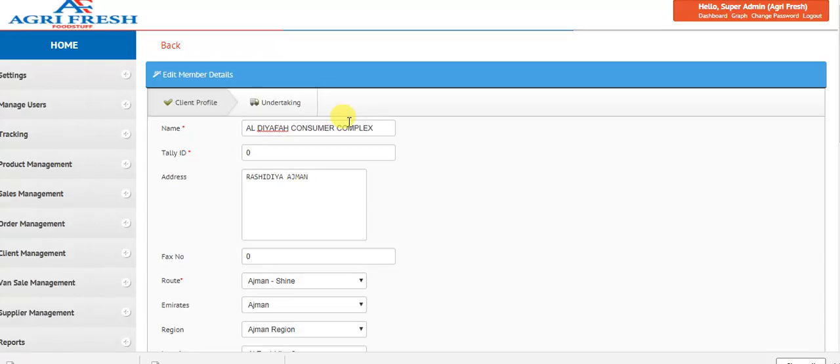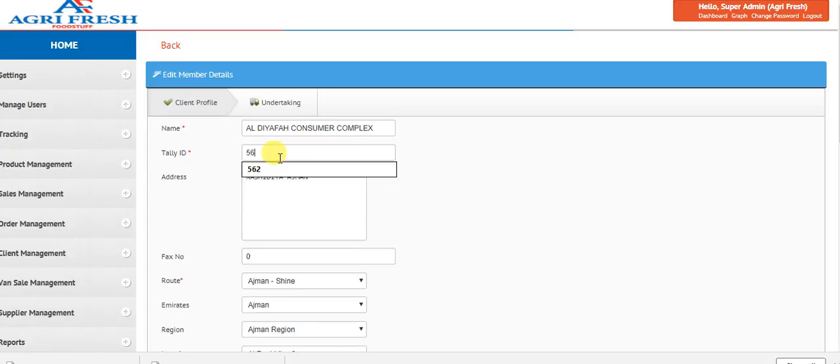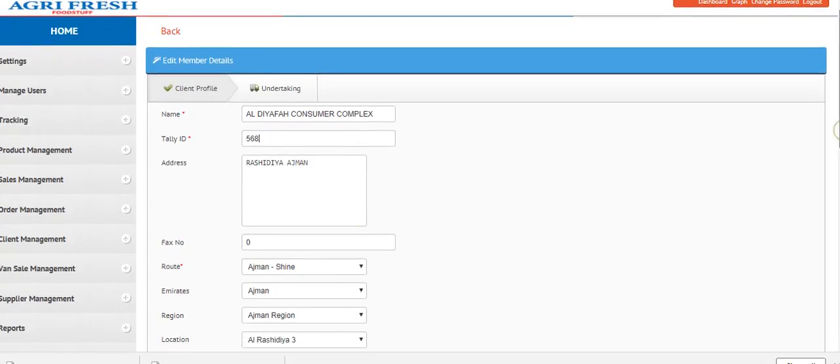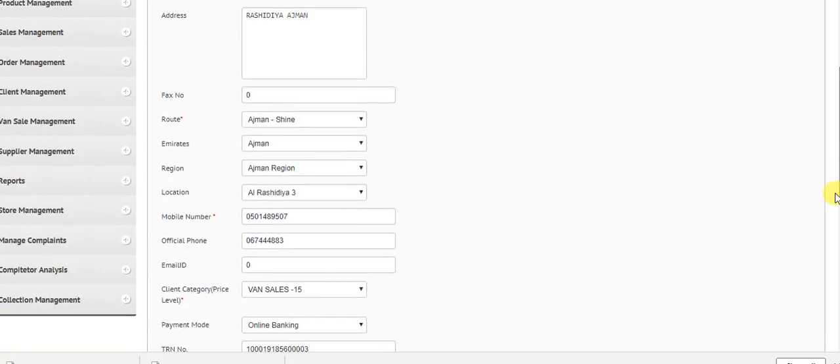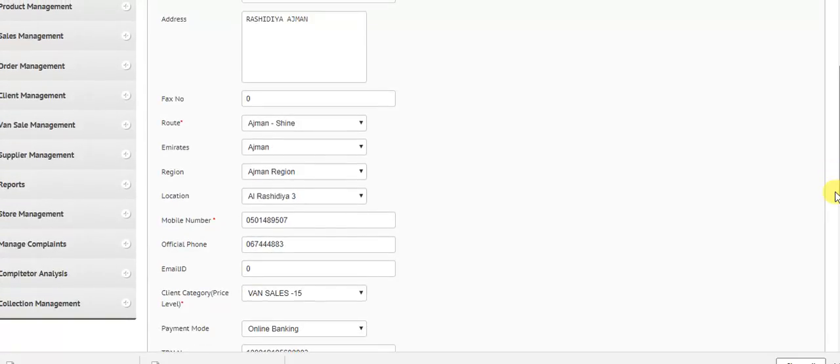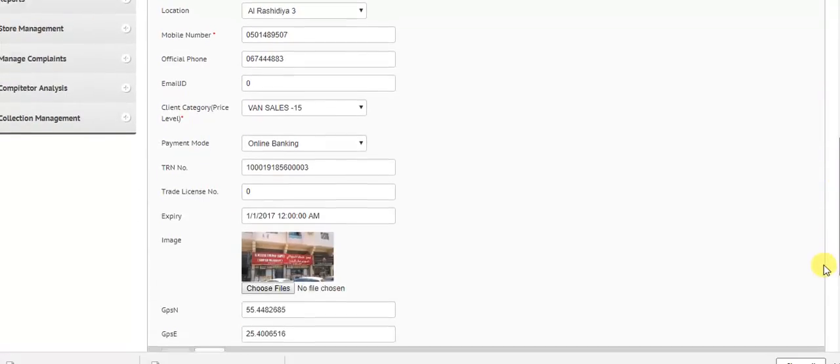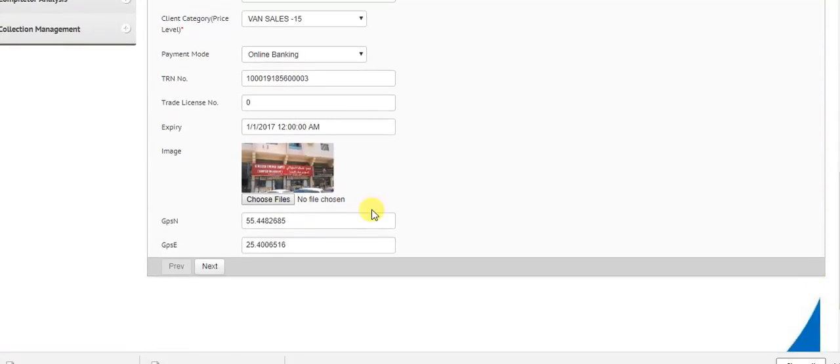There is a Tali ID for this particular client. Since I know this one, I'm entering 568 because all the entries are marked under this particular client.